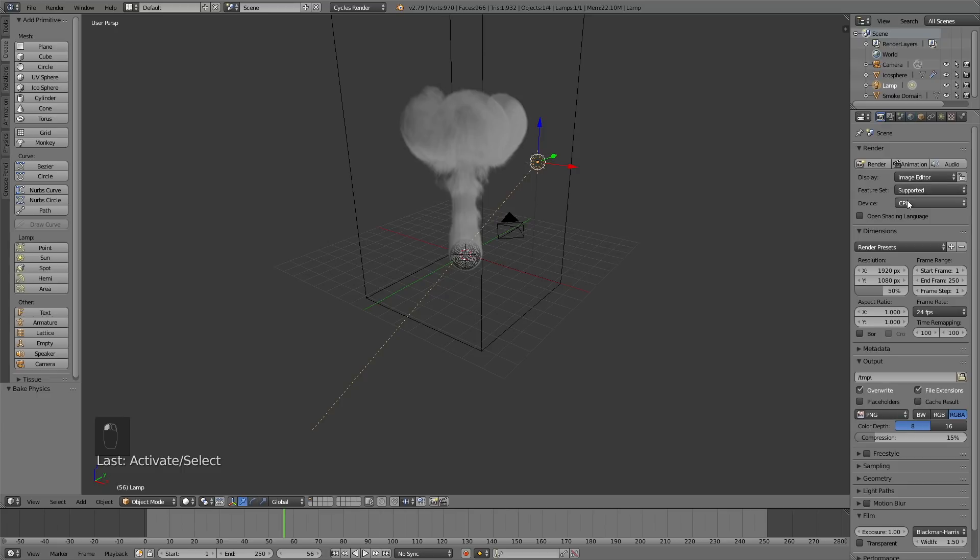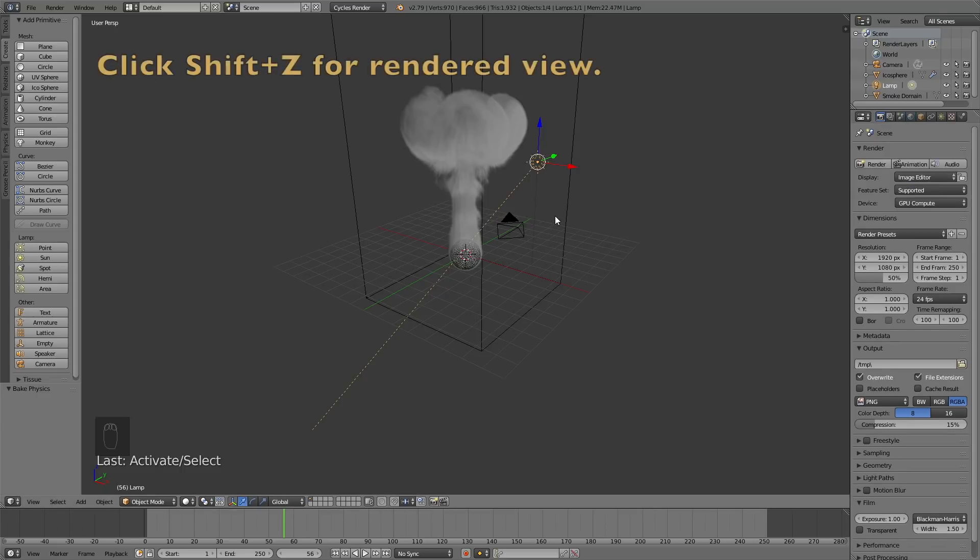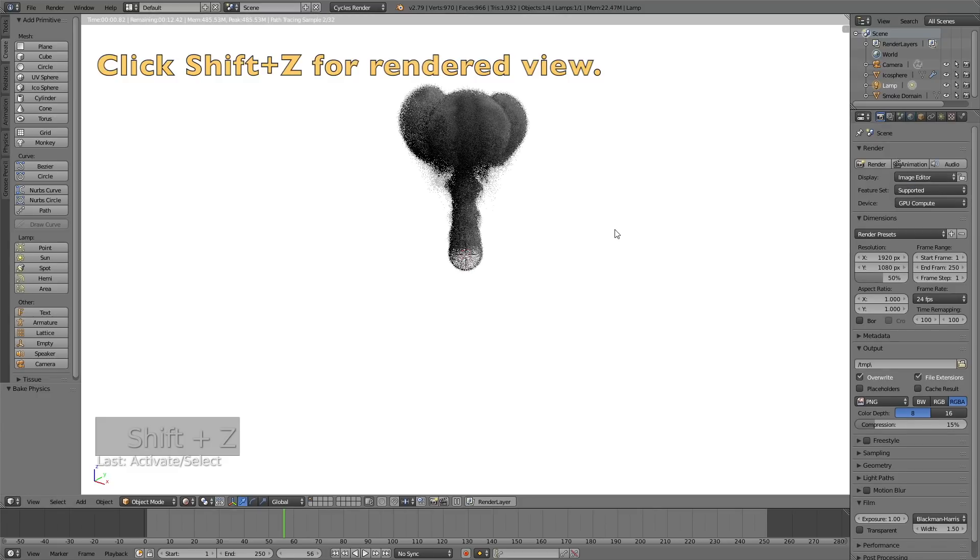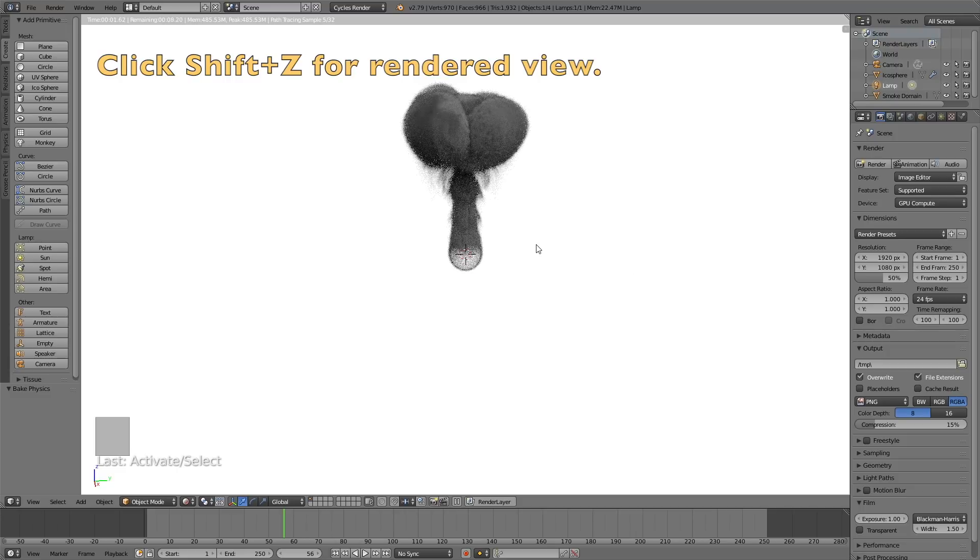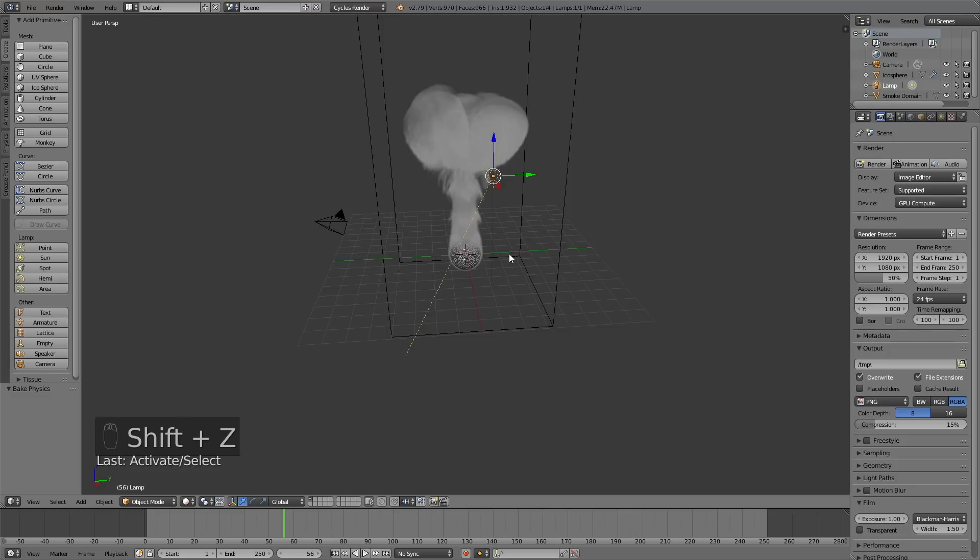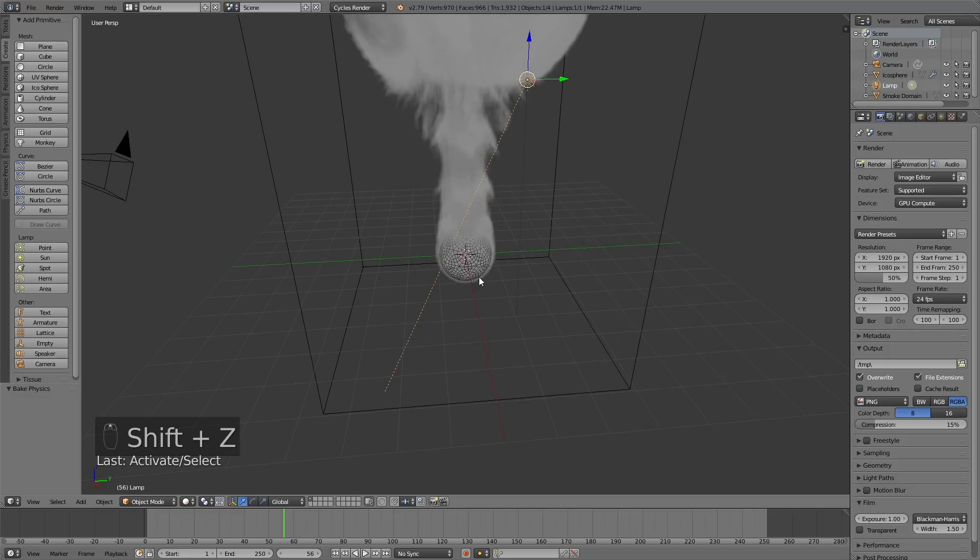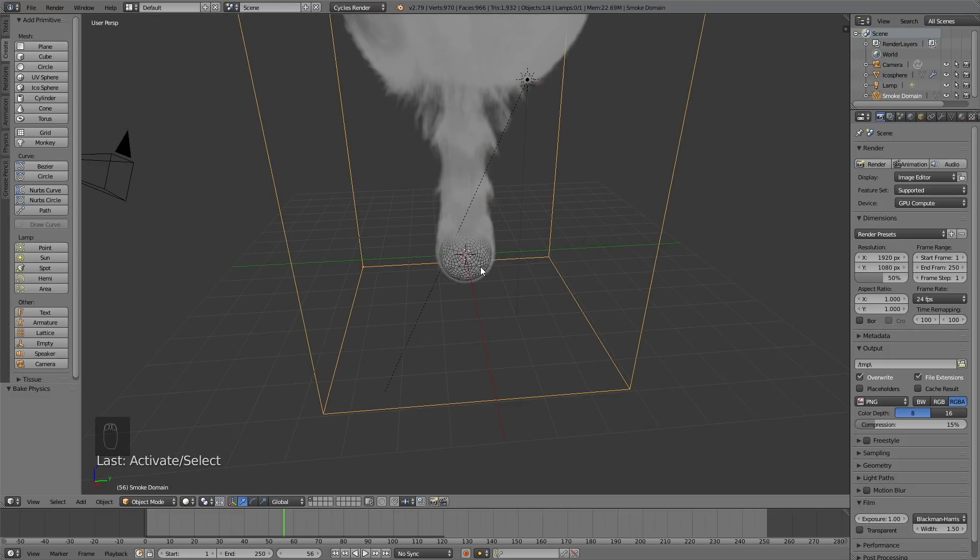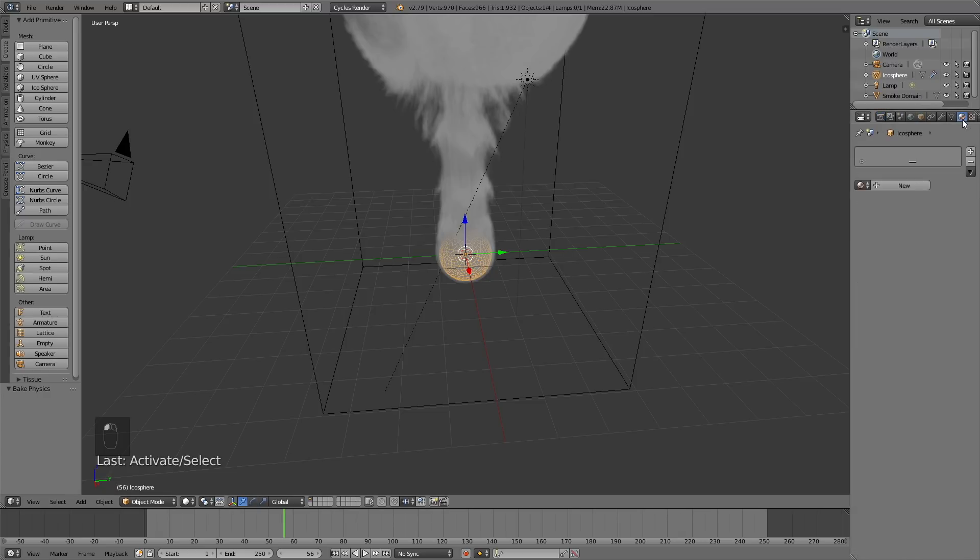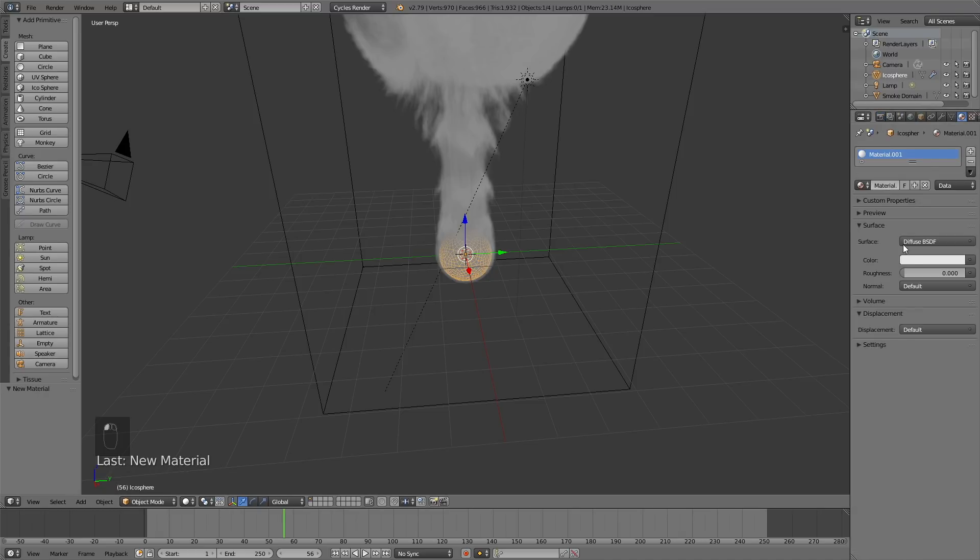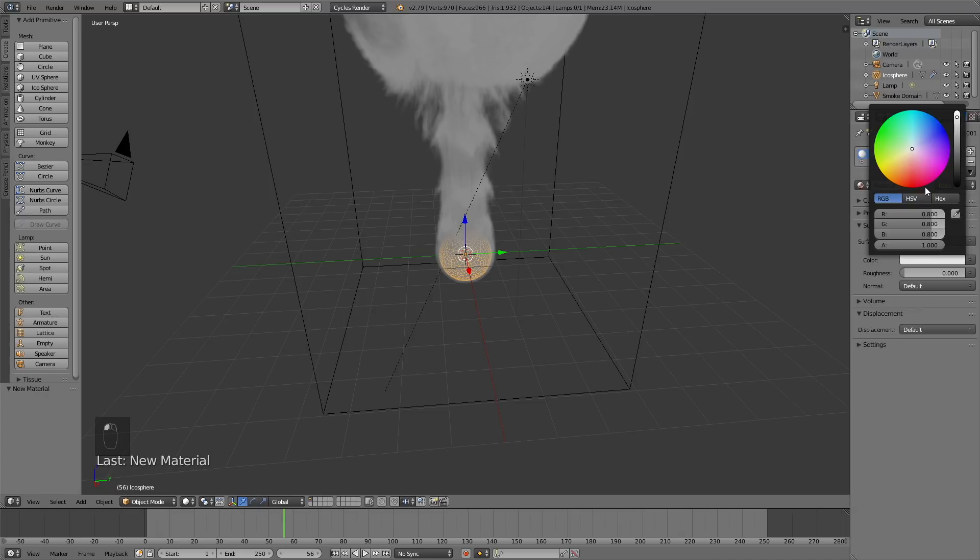If you have a GPU, make sure to add it to the device. If not, just keep using the CPU. Shift-Z for a rendered view to see what it looks like when it's rendered. Then select the ball as well and add a color. I decided to add an orange color, but you can add whatever color you want.